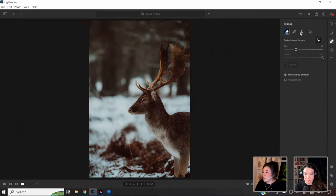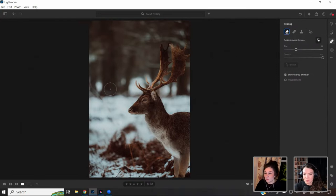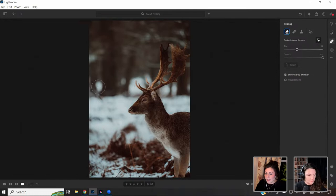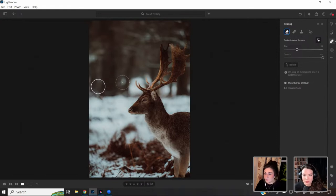A really great recent update in Lightroom is the content-aware removal tool, which is a lot easier now. Before it was just the clone and heal, but now it has this awareness so it matches really well. It also has a refresh button — if it doesn't quite capture it, you can refresh and it'll find another part of the image. I really like this update.